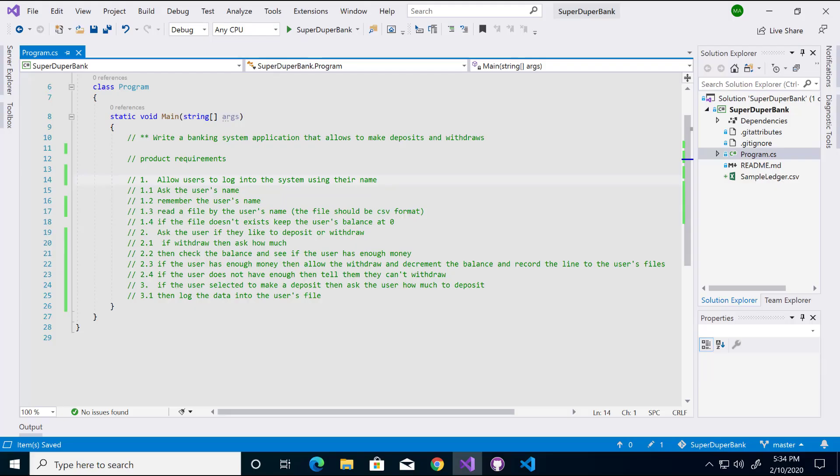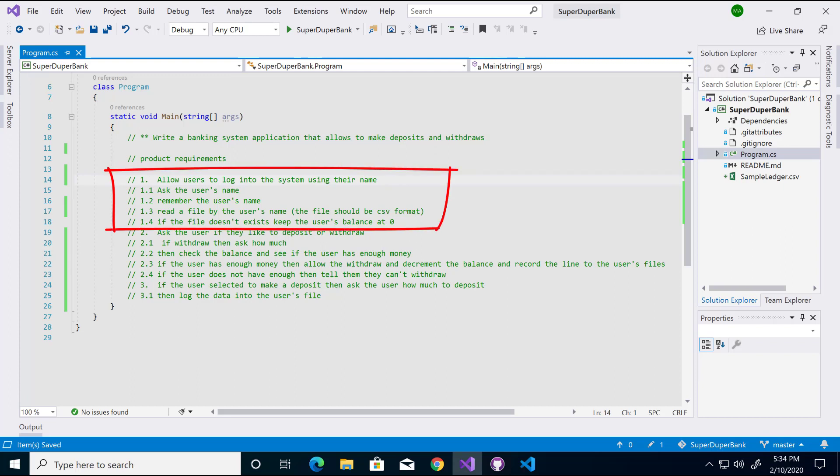The requirements are so long and complex, so as a best practice, it's a good idea to break them into smaller chunks. This will make it easier to understand the problem. That is the key to having a successful application: understanding the problem. So our requirements can be broken down into two sections. The first section is to log into the banking system. Then we break the rest of the login into smaller subsections. The subsection of the login will consist of checking if the file exists and reading the balance, else we keep the balance at zero. Also, understand the CSV ledger structure to read the balance and use it for the next section.